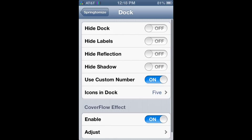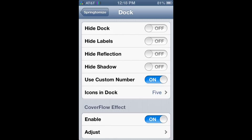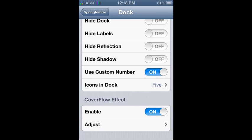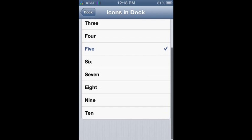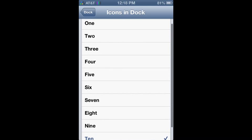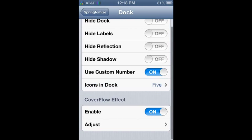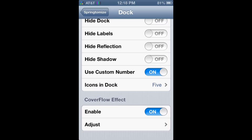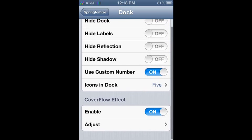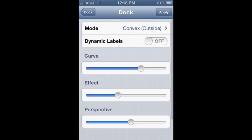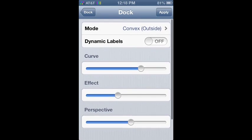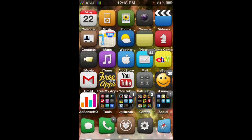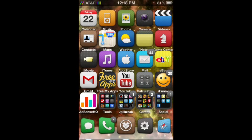Next is the dock. Now the dock you can do a ton of stuff on. Right now I just have it on five icons and then a cover flow effect. But if I wanted ten you could. And then you can turn a cover flow effect on. Right here you can adjust the amount of effect it is, just like this.